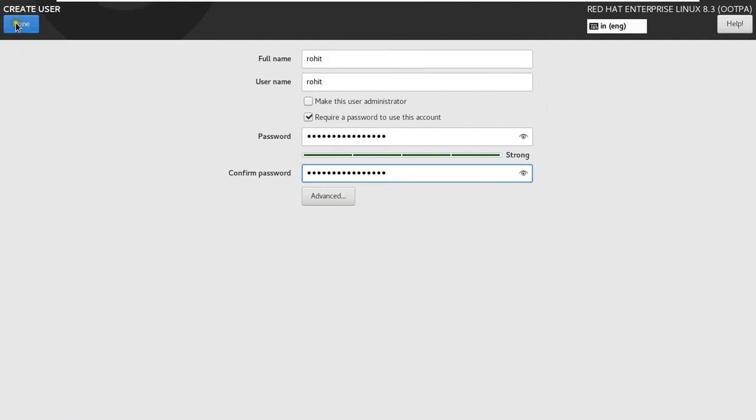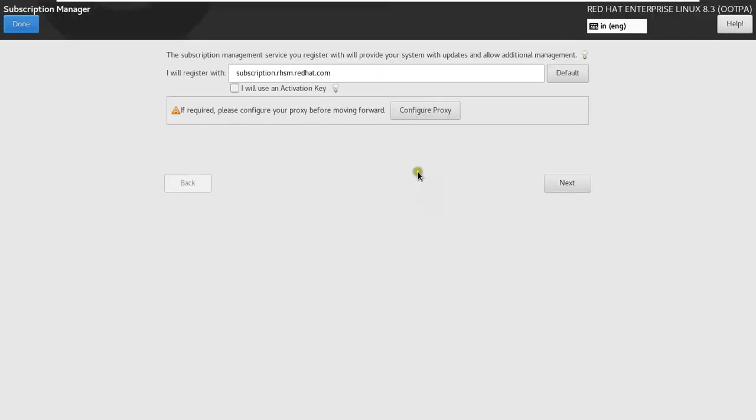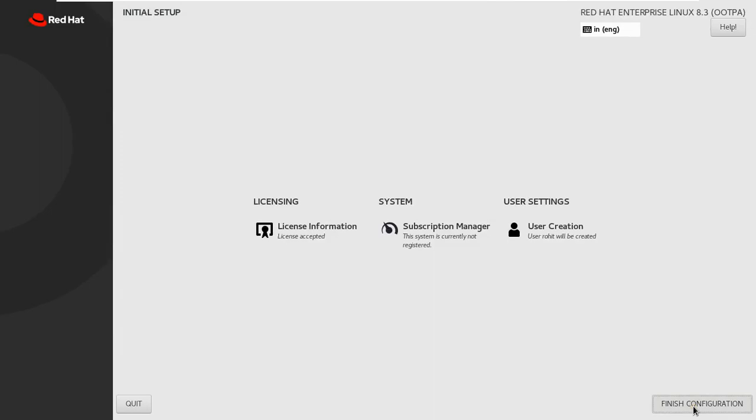Click Done. Click Subscription Manager. If you have an activation key to activate Red Hat Linux, in my case I will skip Subscription Manager. Click Done. Click Finish Configuration.